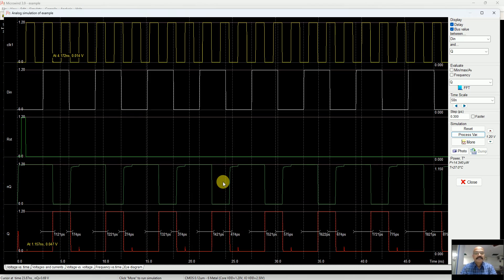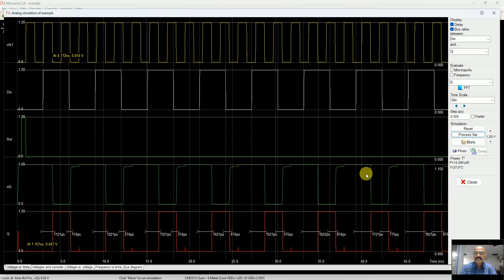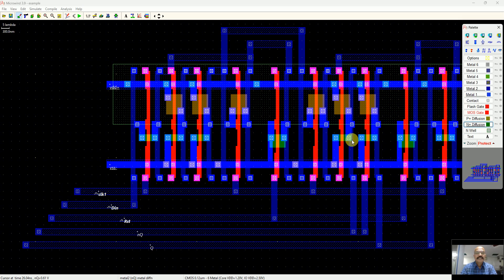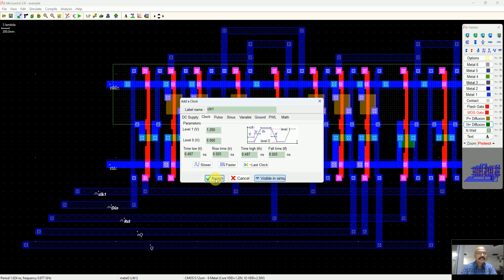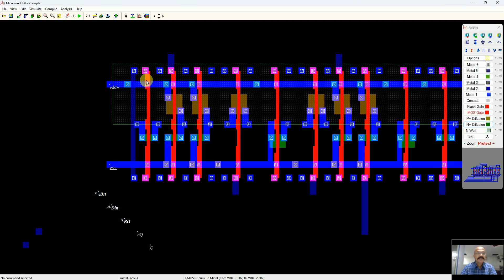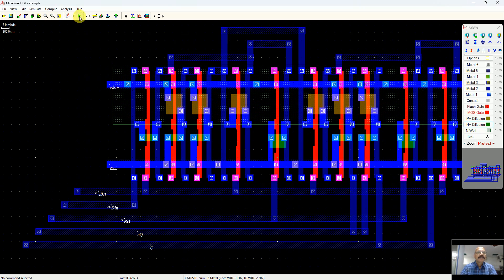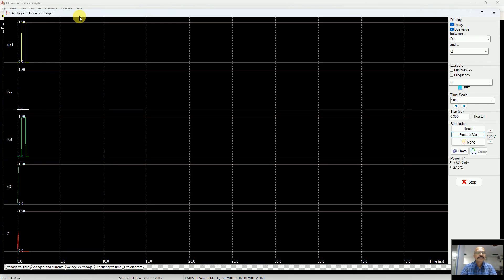Let's see at what frequency the same circuit will keep on working. I just double-click on the clock and make it two times faster. If you click this button it will make any signal two times faster. Now you simulate again.